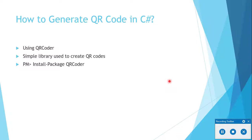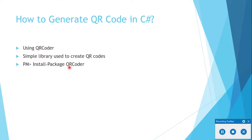Now we are going to see how to generate QR code in C#. I am going to generate QR code using QRCoder. What is QRCoder? QRCoder is a simple library which is used to create QR codes. How to install the QR code using Install-Package command? I will open my Visual Studio.